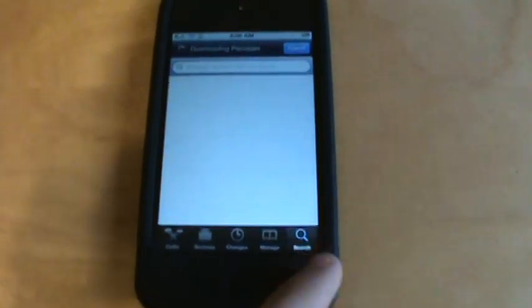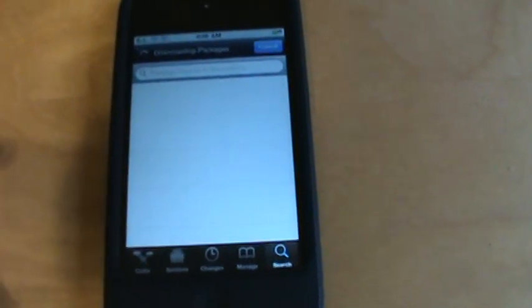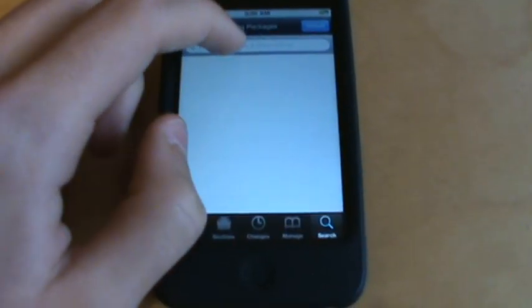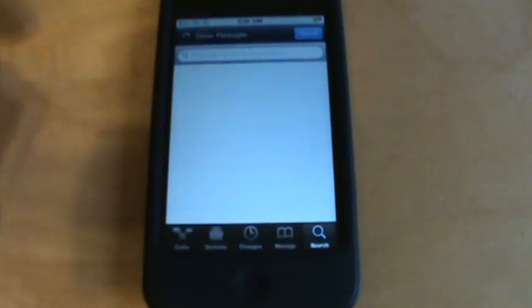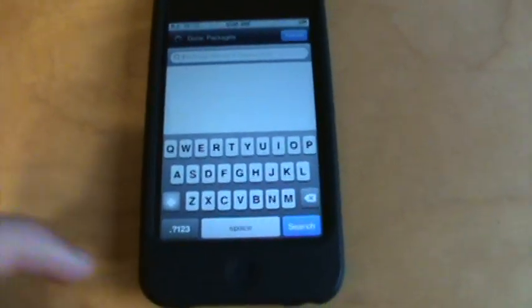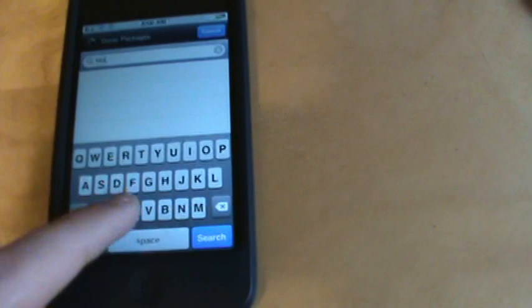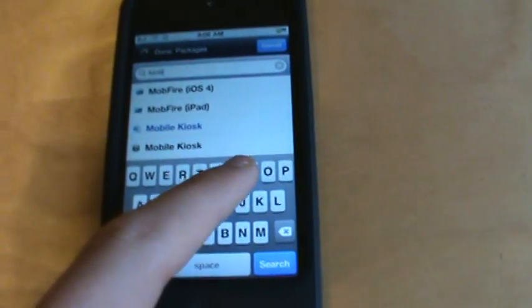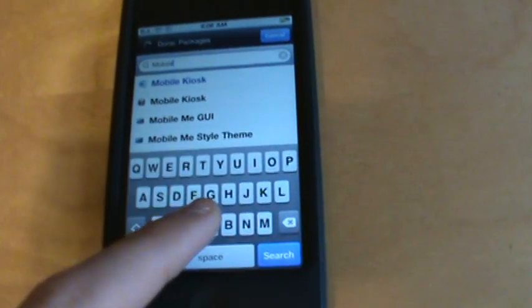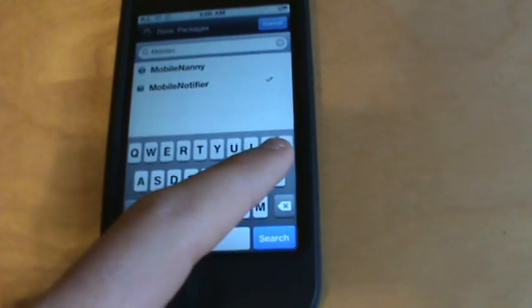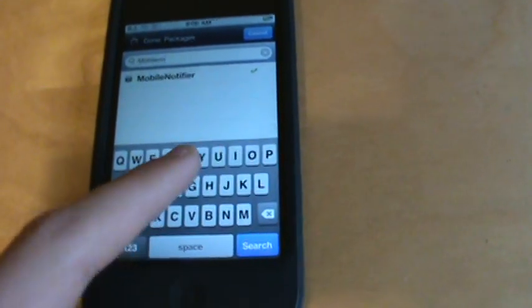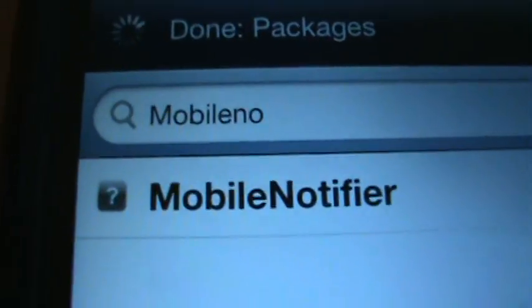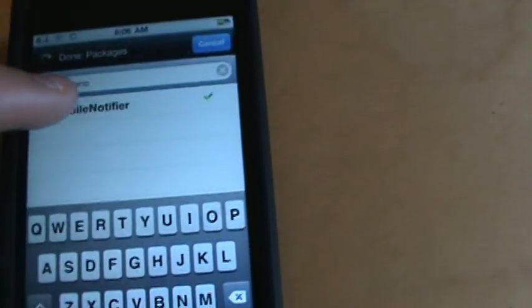So then you're going to go to search. And you're going to search up Mobile Notifier. And there you're going to see right there, Mobile Notifier. So you're going to click on it.